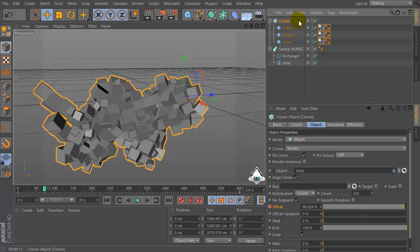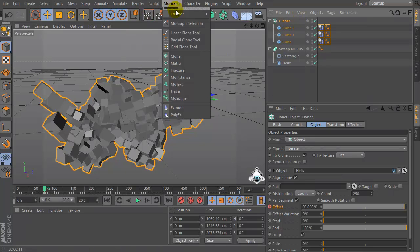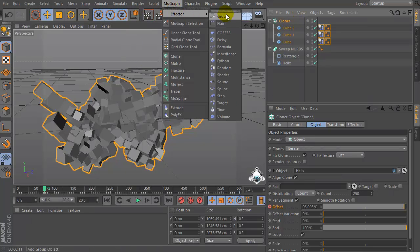Okay, now with cloner selected, let's go to the Mograph menu effector and set random effector.